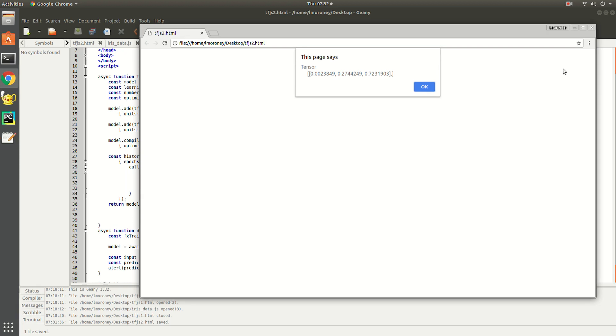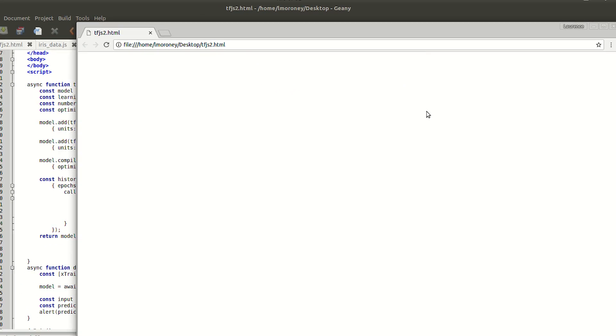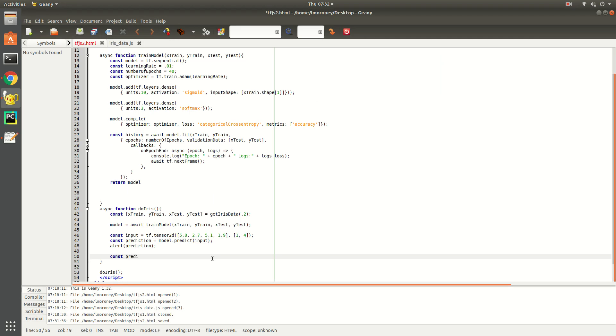You'll see that we get three values determining the likelihood of which flower matches the tensor. And it looks like number two is closest to being the winner. Let's see how we can make that even clearer.